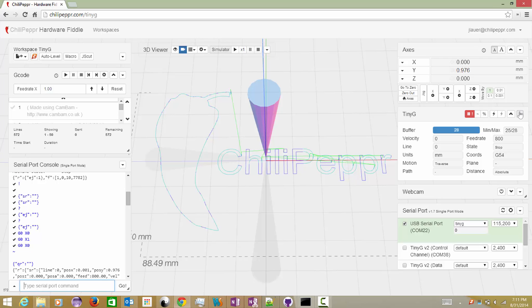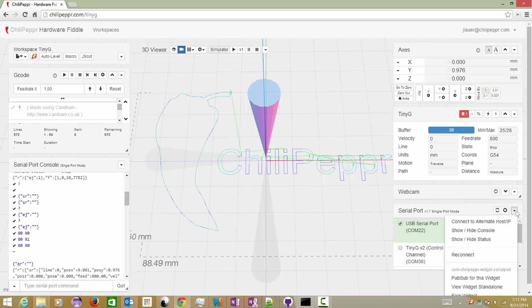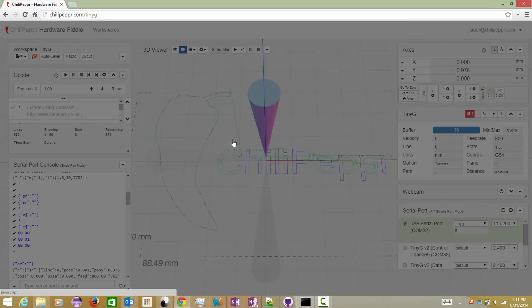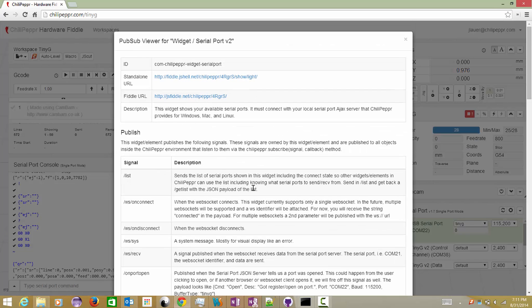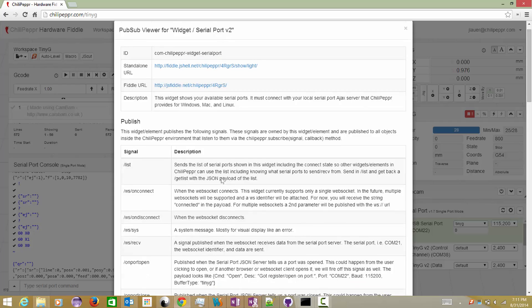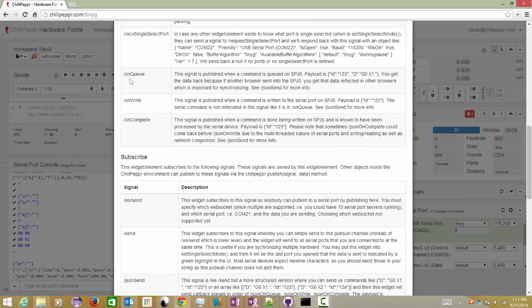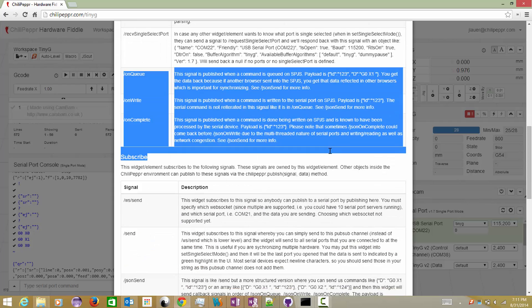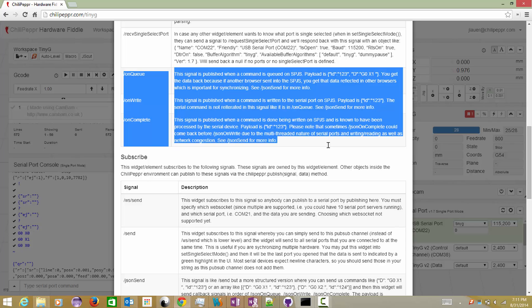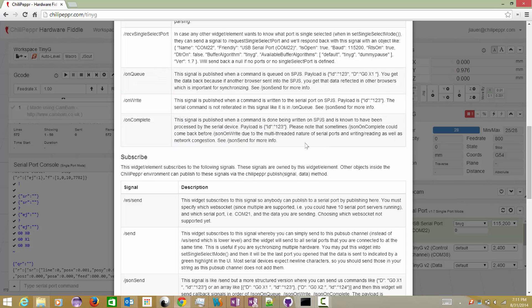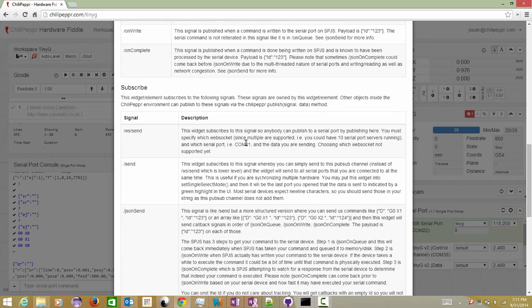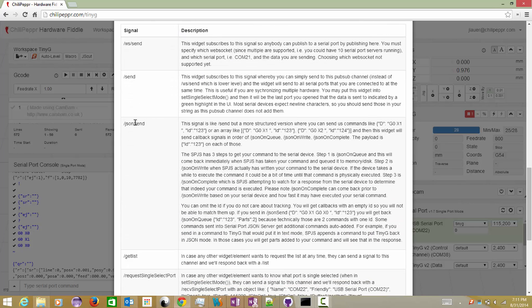But that is generally what's happening now is that these little check marks are able to get data back. I'll show you where that comes from. So when you go into the pub-sub for this widget to look, there are some new signals available: on queue, on write, and on complete.